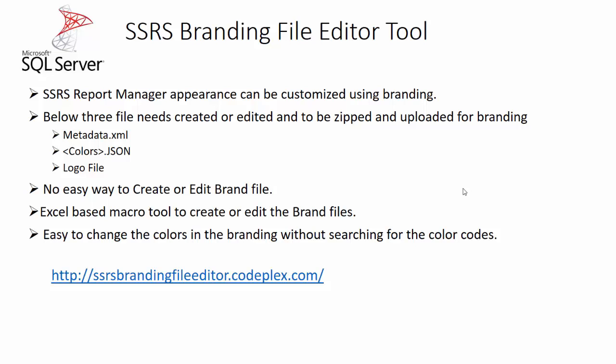Basically this branding is being done by editing or creating these three files. One is metadata.xml, second is colors.json, and third one is logo file, which needs to display the logo on the left top of the report manager. This is an optional file, but there is no easy way to create or edit these brand files. It has to be done manually by opening the file and putting the relevant hex code into it.